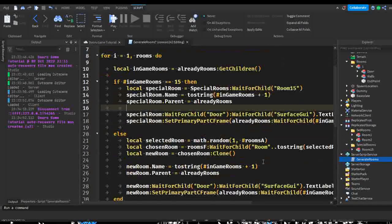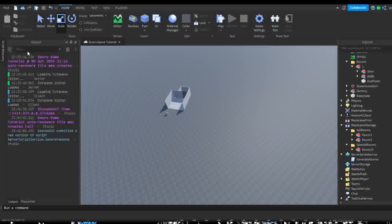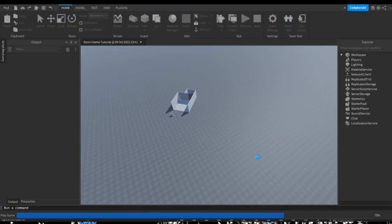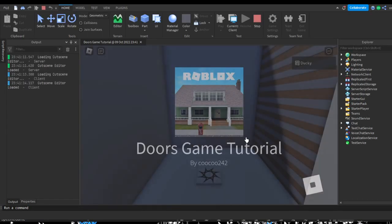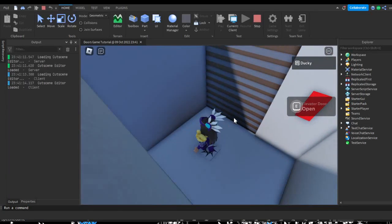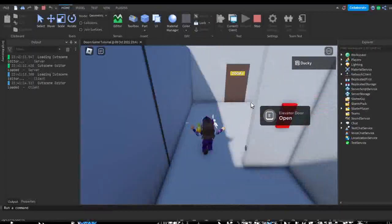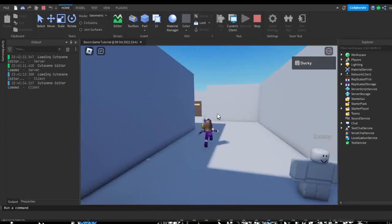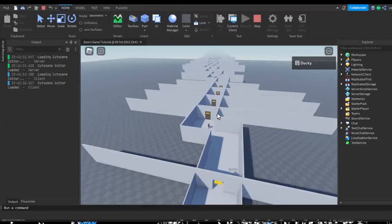I'm going to go ahead and save the game just in case anything goes wrong as usual. Let's see here — if we load up into the game we have our very long walls and now when we touch the door it does not remove it, but we can fix that later.